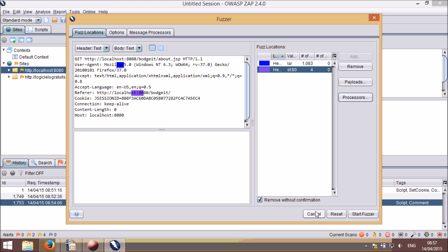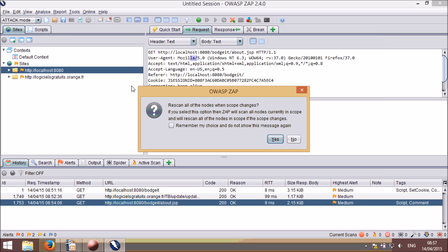ZAP also has a new mode. Attack mode will actively scan all the URLs you explore via ZAP that are in scope. When you select attack mode, you will be asked if you want to re-scan the nodes when the scope changes. You will typically want to do this if you haven't got any URLs in scope yet, or if you have already started exploring an application and want to scan the URLs that you have visited. You might not want to do this if the application is particularly large and you just want to attack the parts you have not explored yet.